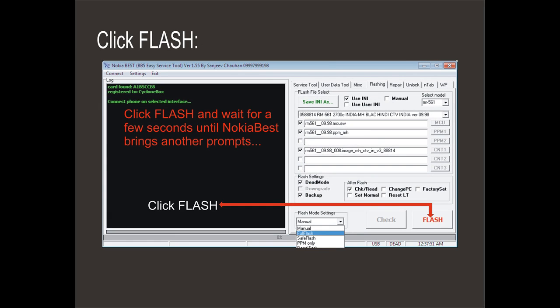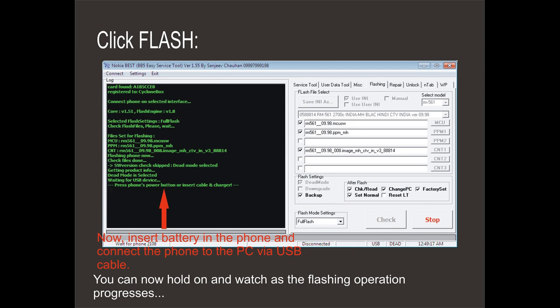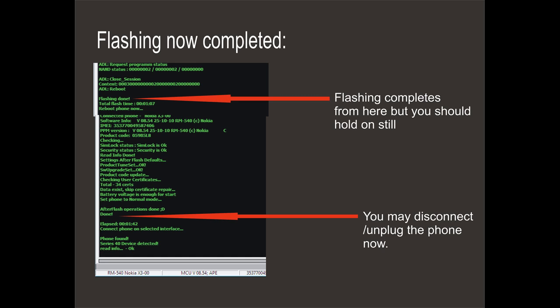Now click flash and wait for a few seconds until Noji apps brings another prompt. Insert the battery in the phone and connect the phone to the PC via a compatible USB cable. Then press the power button once. Once Noji apps detects the phone, the flashing operation will begin immediately. You can now sit back and relax. Watch the operation as it progresses.